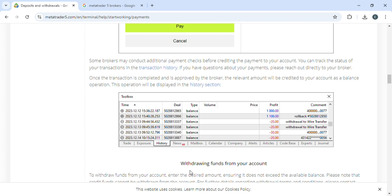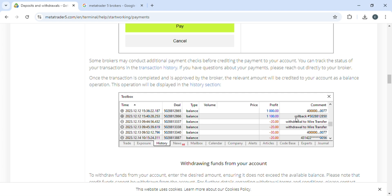You can check your account deposit history by going into the MetaTrader 5 app and then clicking on history. Here you can see the profit you've got, the additions and minus, just to keep track of your profit. That was how you can deposit into your MetaTrader 5 account.